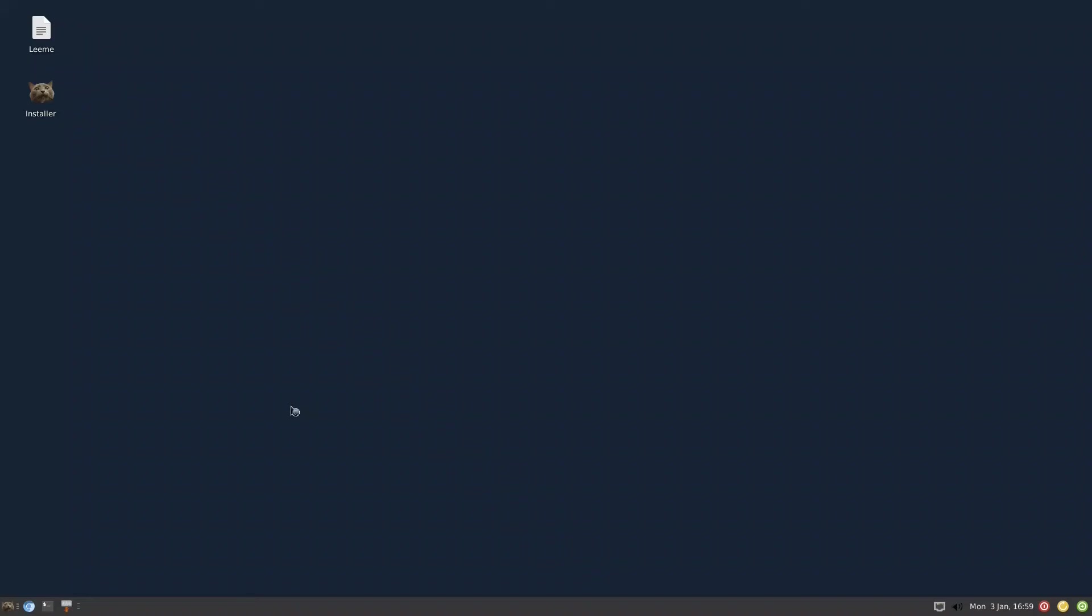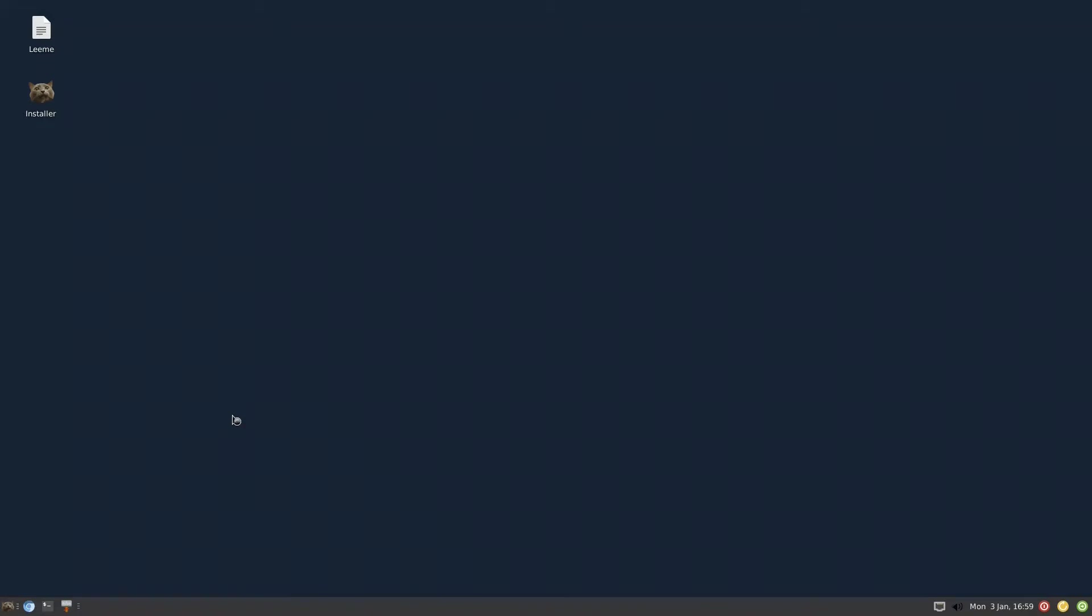One of my viewers asked me to check Criollo OS, a distribution based on antiX. It's an antiX distribution but uses XFCE. We'll have a quick look at it and do a similar one with KDE.